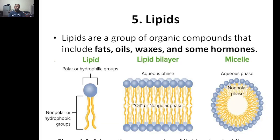Welcome to my channel. Today we will discuss about lipids. In the previous class we had discussed about proteins and their applications. Lipids are nothing but a group of organic compounds that include fats, oils, waxes and some hormones.